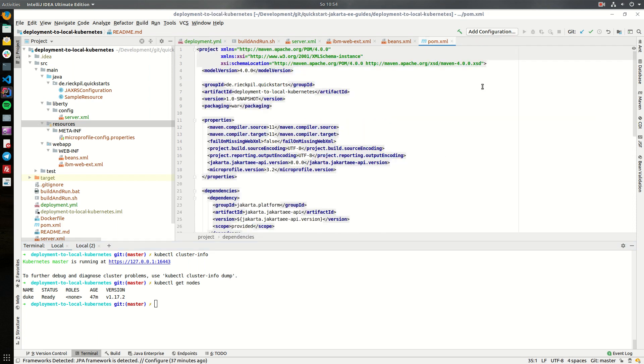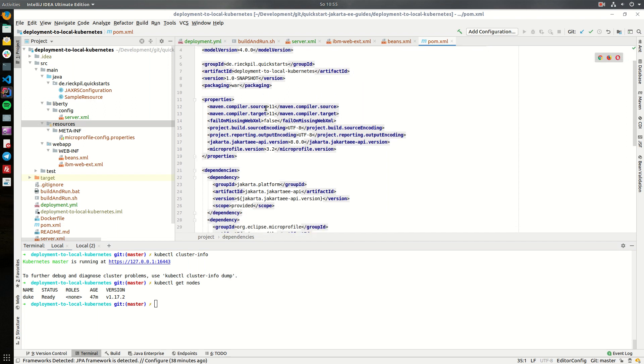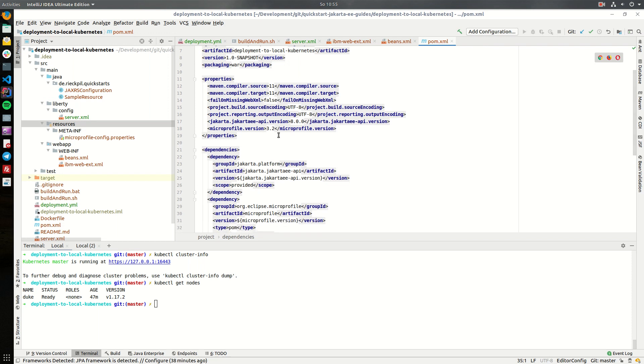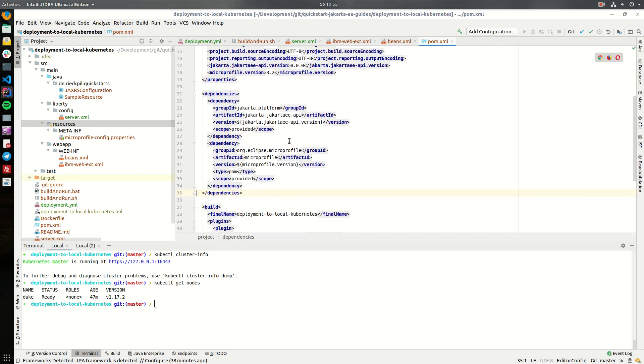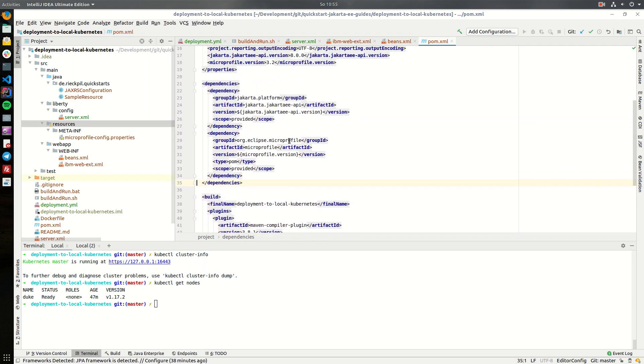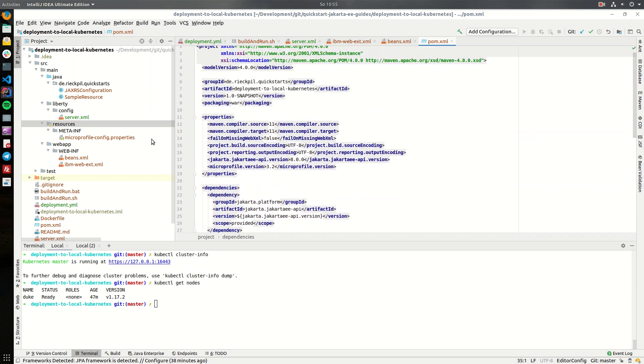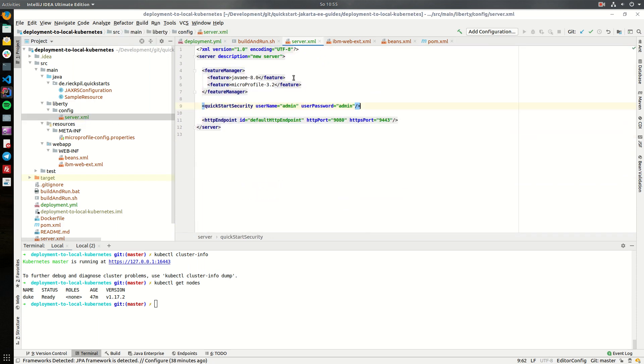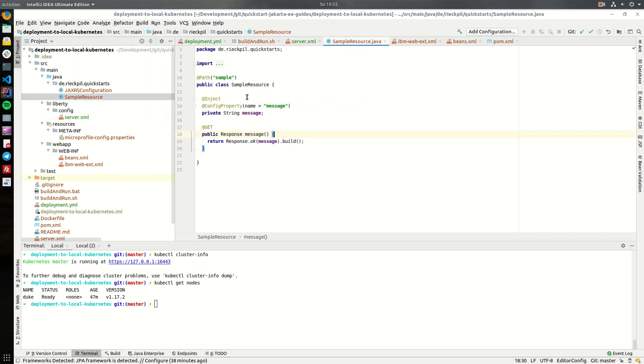Now let's have a look at the application I'm going to deploy to the Kubernetes cluster. It's a bare Jakarta EE application with micro profile 3.2. Nothing special here. I'm deploying the application to an Open Liberty server with all features for Java EE and micro profile enabled and the application you might already know from my previous videos.